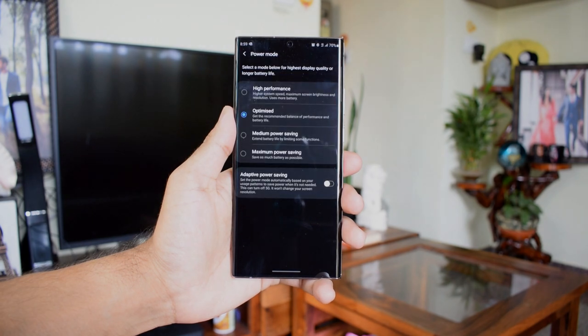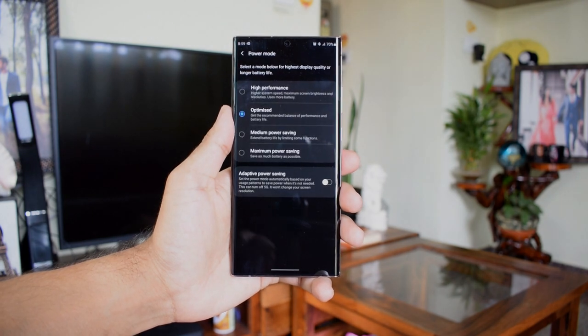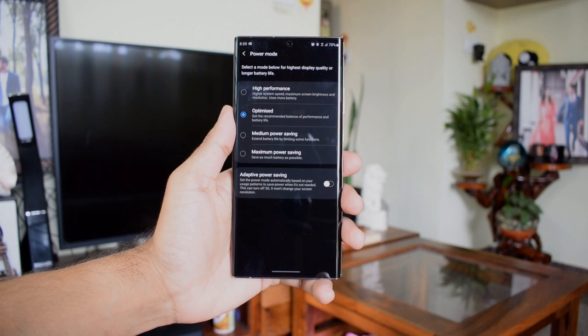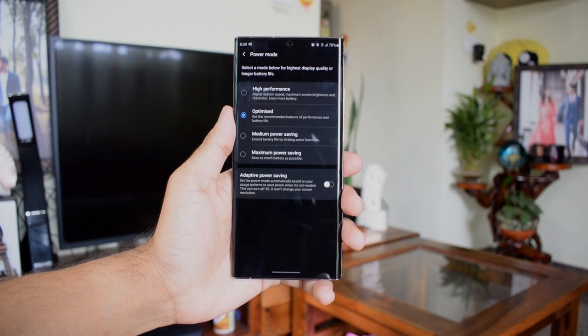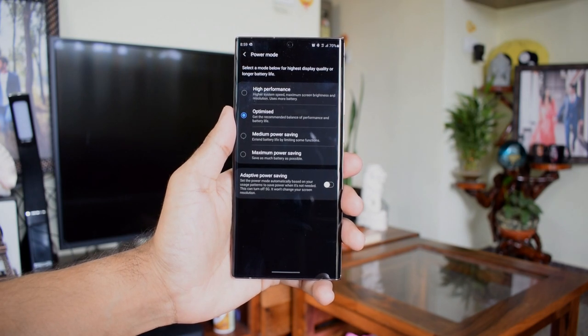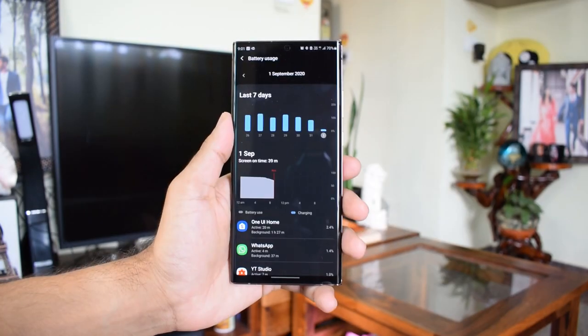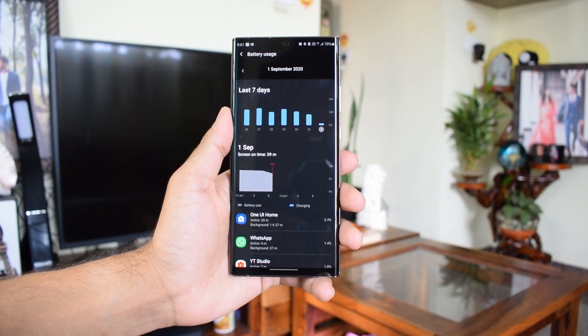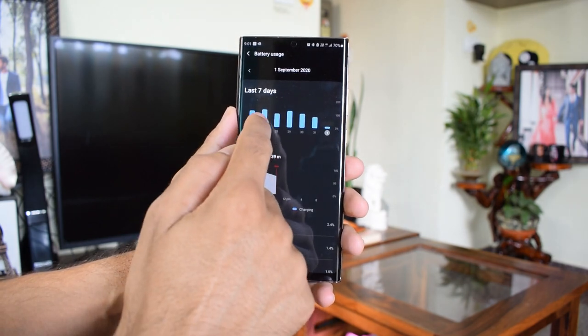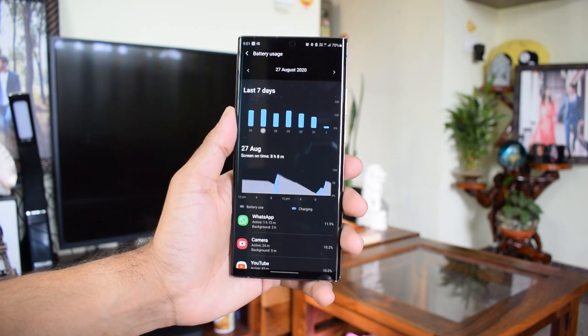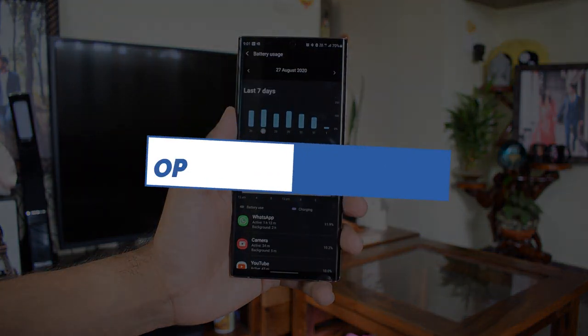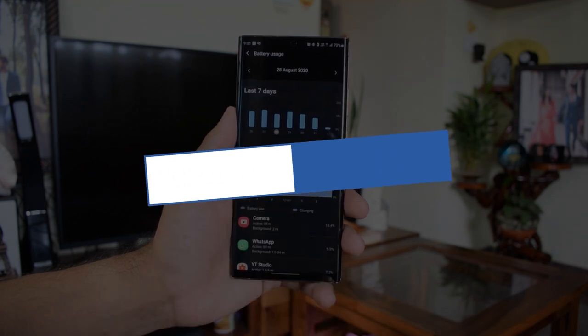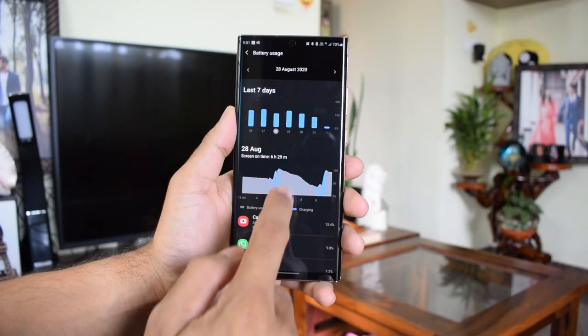Now let's see the results. On optimized mode with 120 Hertz refresh rate, I started my day with a full charge at 9:30 AM, and by 9:30 PM I was left with about 20% battery.